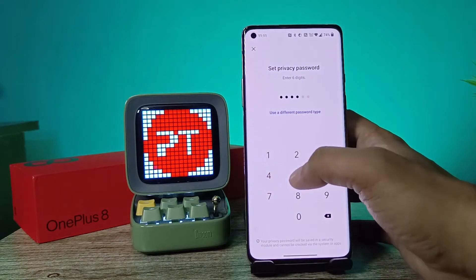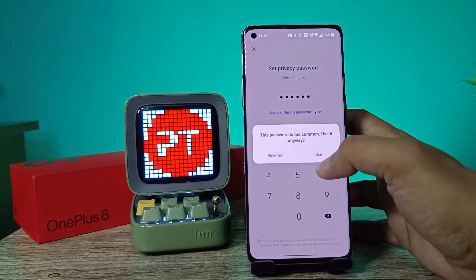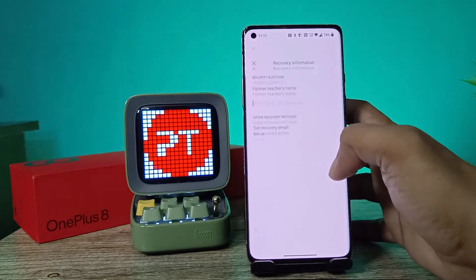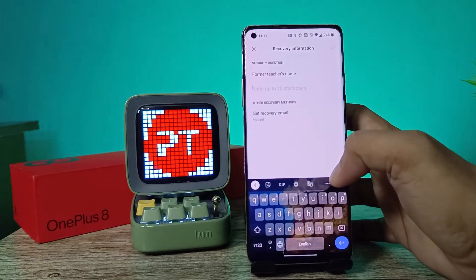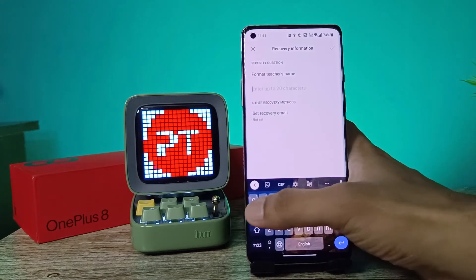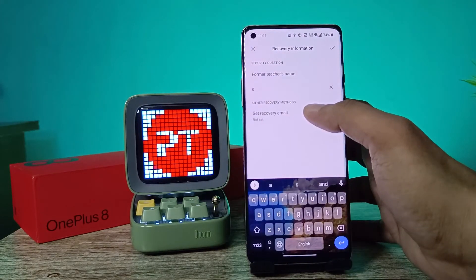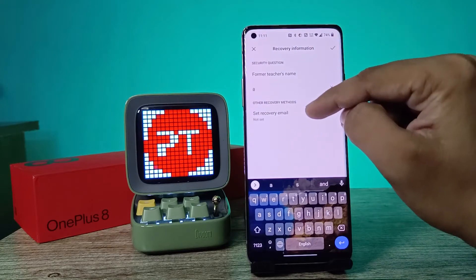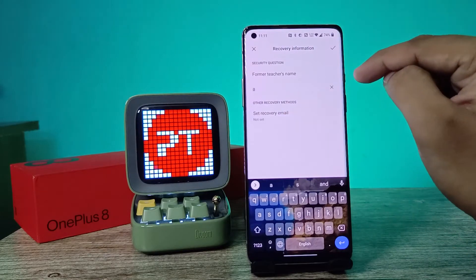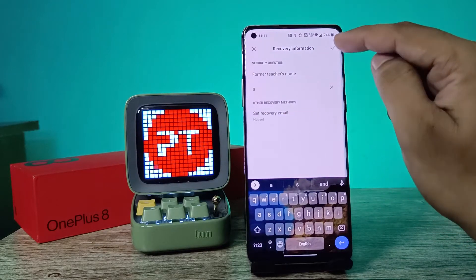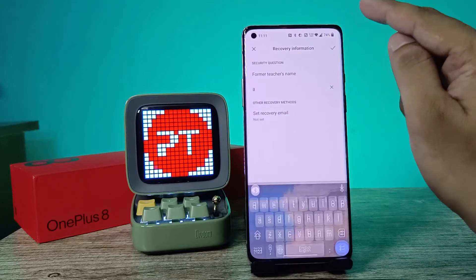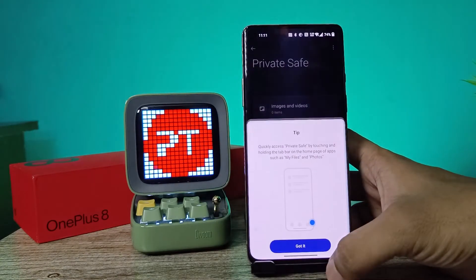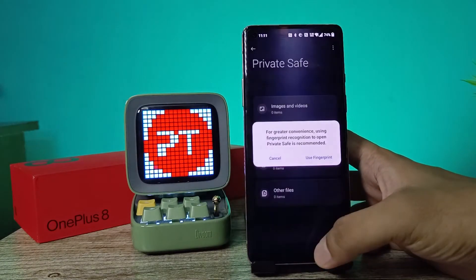Now we need to set the privacy password with six digit characters. I'll use a common password here — you need to set your own password. You can also set a recovery email, but I am not setting one now. Click the tick mark, then click Start and Got It.